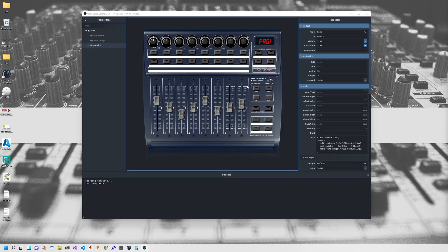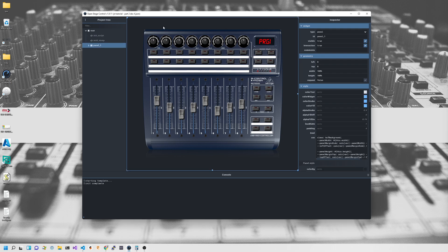Hi everyone and welcome back to the channel. This is episode 5 of the Open Stage Control tutorial from scratch series. Sorry there's been a bit of a delay getting content out — a lot of stuff going on at home and various other bits of life got in the way. But without further ado I'm going to get straight back into it and talk about these rotary knobs at the top here and how to create them.